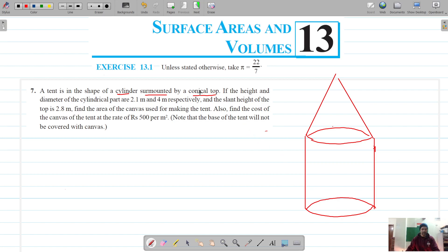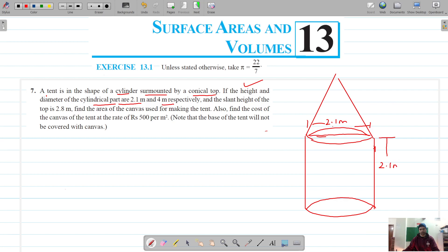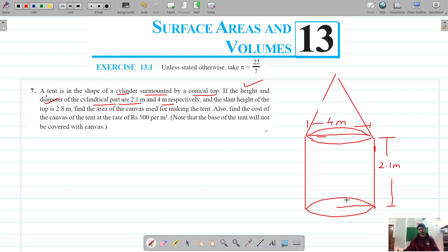This is the tent. For the cylindrical part, the height is 2.1 meters and the diameter is 4 meters. So the radius of both the cylindrical part and the conical part is 2 meters. The slant height of the conical top is 2.8 meters.